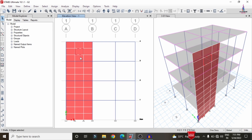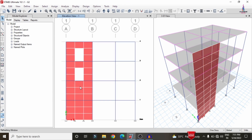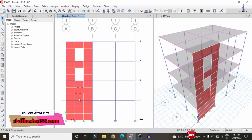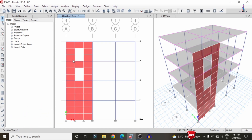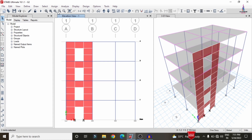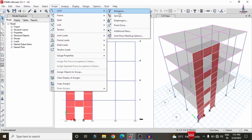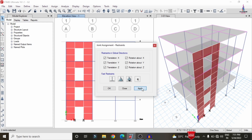Here I am providing openings in the shear wall for window and ventilation purposes by deleting the relevant portions. Now we need to assign fixed supports at the base of the shear wall. Select the two node points at the base, go to Assign, then Joint, click on Restraints, select Fixed Support, click Apply, and click OK.